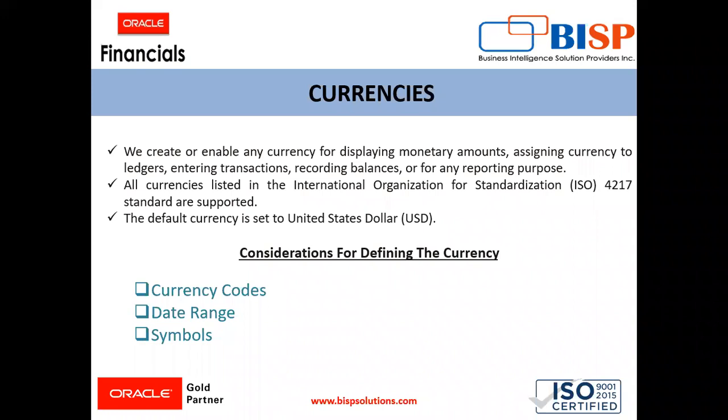Moving towards currencies. Currencies will display our monetary amounts, assign currencies to the ledgers for making payments and recording transactions and balances and for other reporting purposes. All the currencies which are listed in the International Organization of Standardization ISO 4217 are supported in the fusion application. The default currency which is set is USD or United States Dollar.